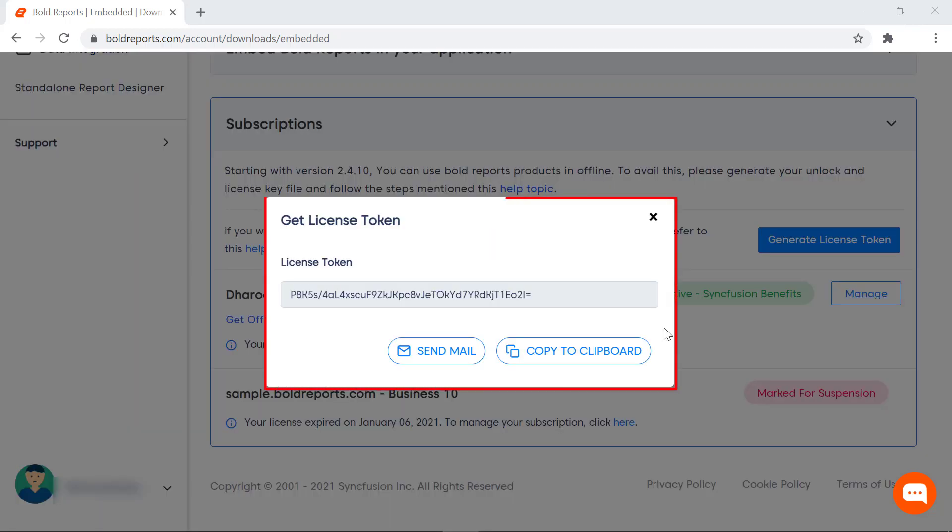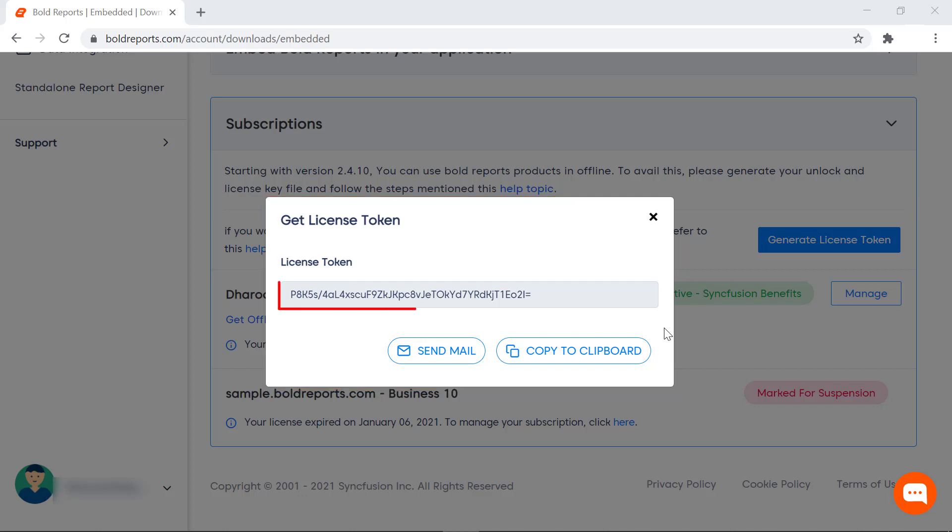The generated license token is displayed in the dialog box. The license token is just an alphanumeric string that needs to be registered before any Bold Reports control is initiated.